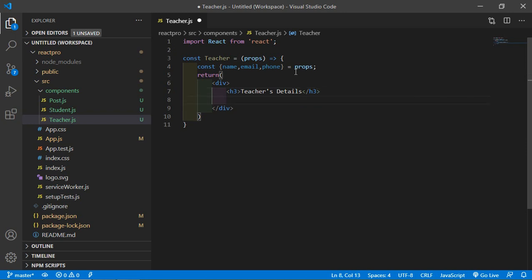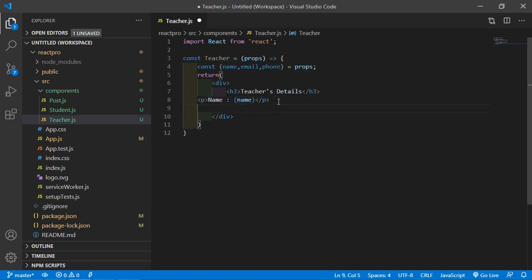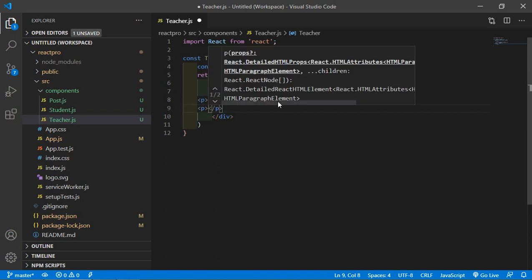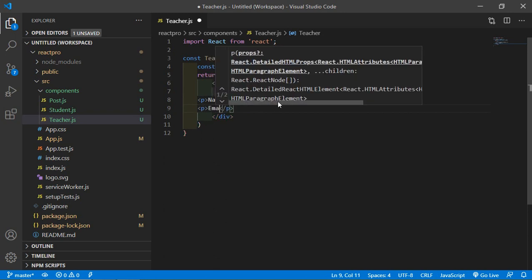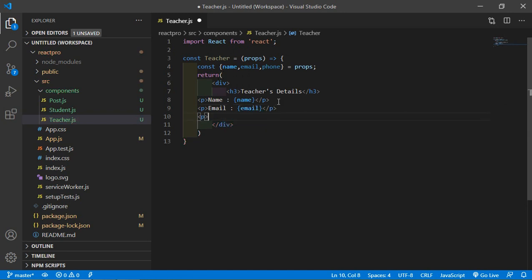Now print here the name, email, and phone. So just write here inside the tag, name in curly brackets, just write here name which is this name. Okay, now print here the email, and last one phone.